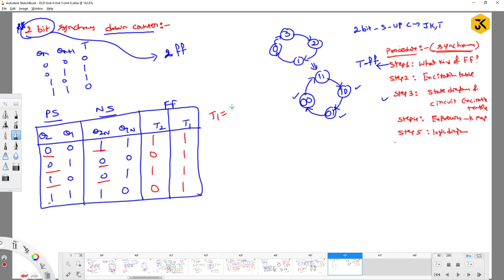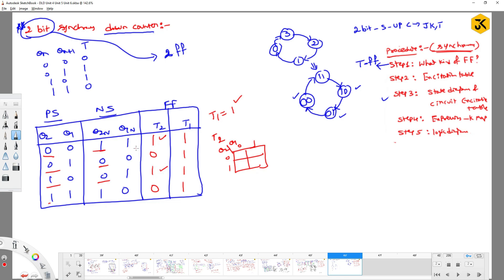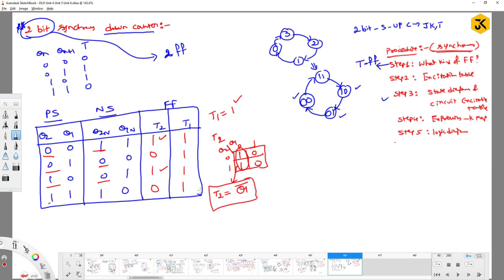Once you construct the excitation table, using K-maps you can get T1 = 1. For T2, drawing the K-map with Q2 and Q1 axes and filling in the values 0, 1, 0, 1, you find that T2 = 1 for present states 0,0 and 1,0, and 0 for the remaining. Simplifying this gives T2 = Q1-bar.